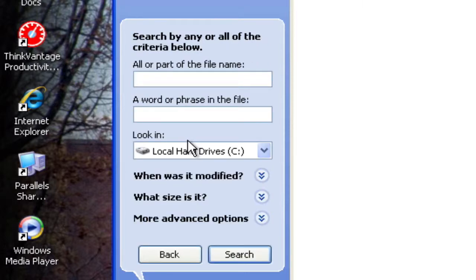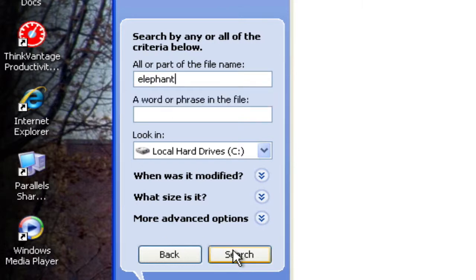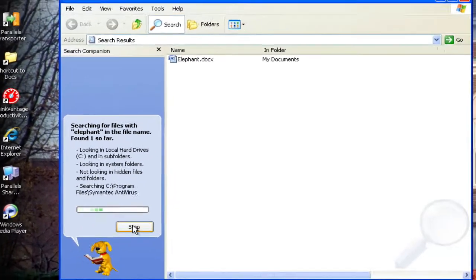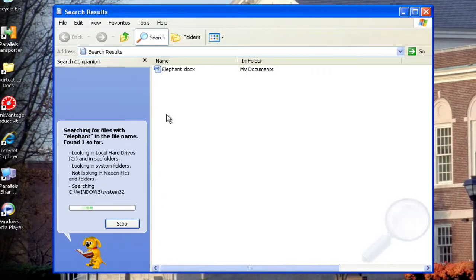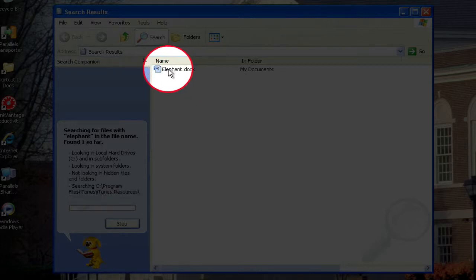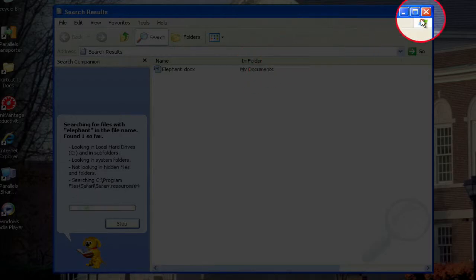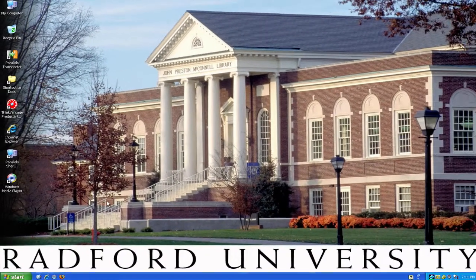I remember that I have a file called Elephant, but I can't remember where I saved it. So the purpose of this is to find where I have saved this document. I'm going to type in Elephant and click on Search. Very quickly, it came up with a document called Elephant. I can see the name here, and I also see what folder it's in — it says it's in my Documents folder.